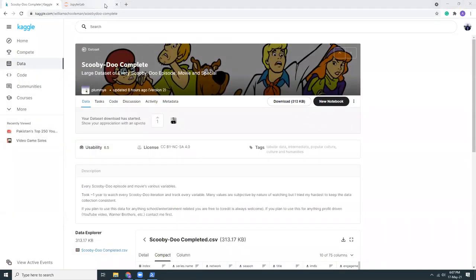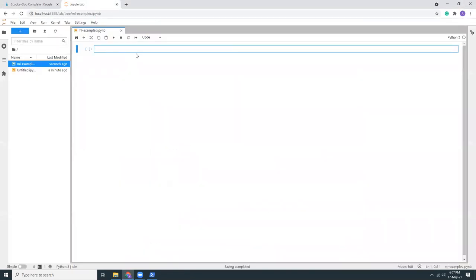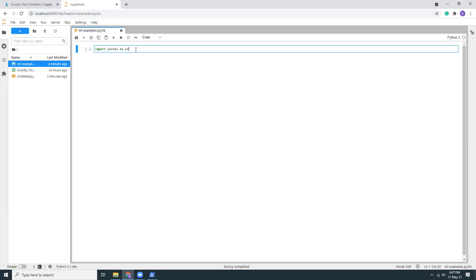So let's go here. Okay, now I'm going to import my pandas. So import pandas as pd. And then I'm going to run it. I'm going to load the data.